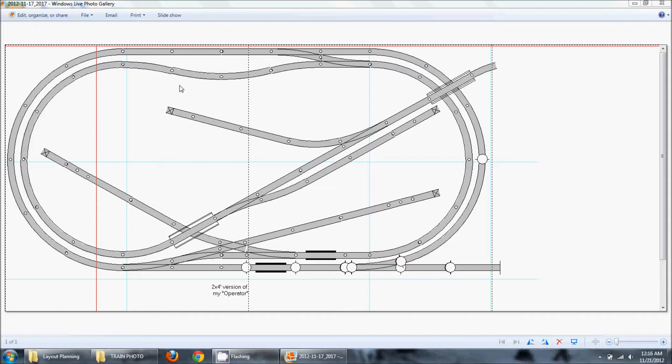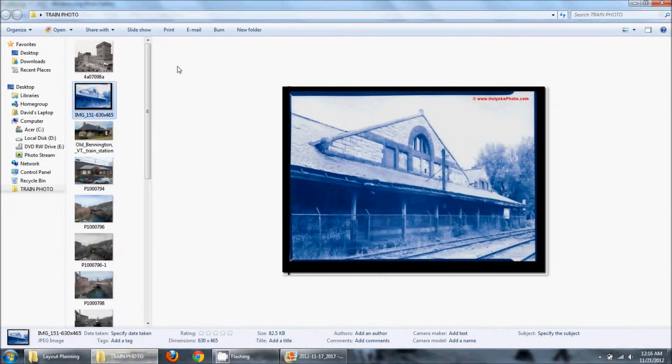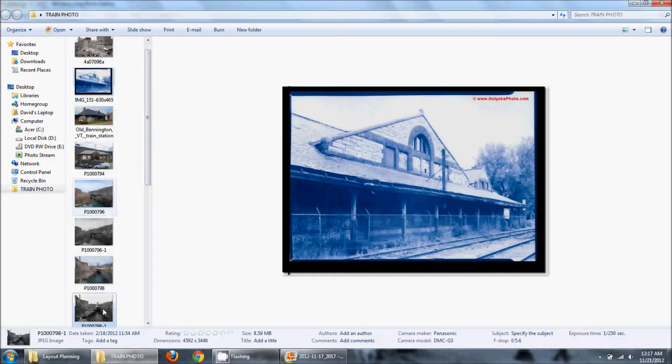here in New England we have a lot of old train stations that may or may not still be used but they still exist. We have a lot of towns that might look the same in 1900 as they do today and I'm actually going to show you an example here. This is Brattleboro, Vermont which is in southern Vermont, not too far from the Massachusetts border and this is a black and white picture. This scene may have looked the same in 1900 as it does today.